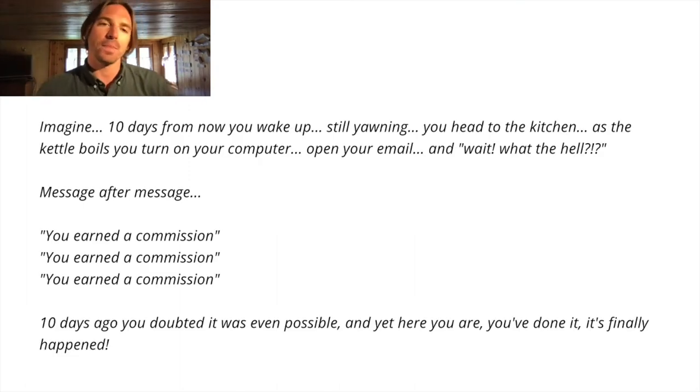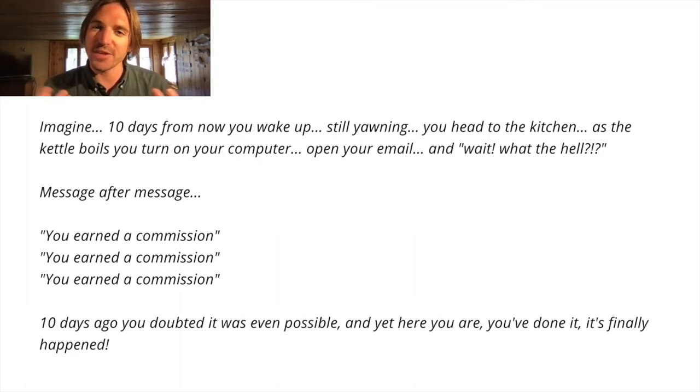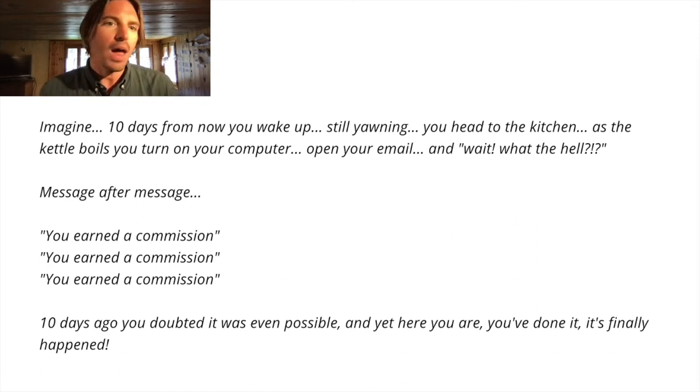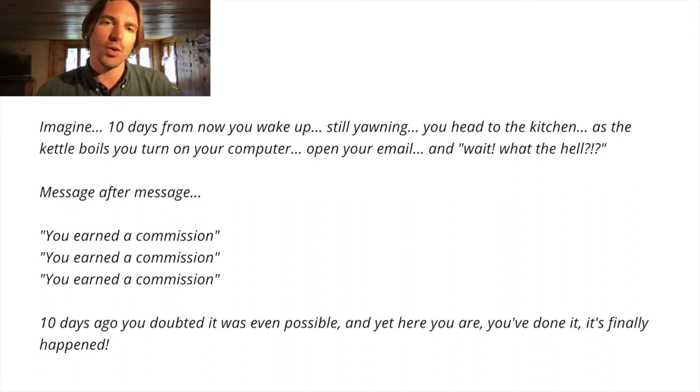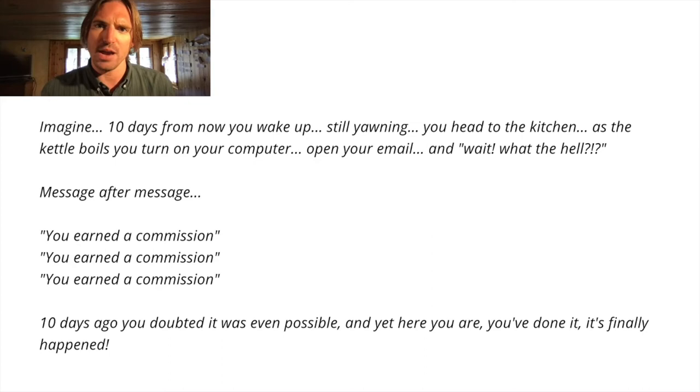Imagine 10 days from now, you wake up, still yawning, you head to the kitchen. As the kettle boils, you turn on your computer, open your email and wait, what the hell?